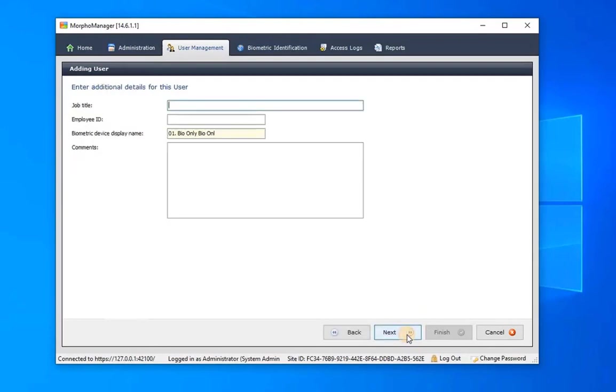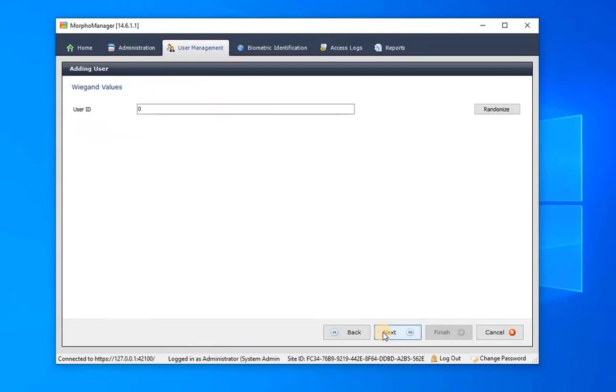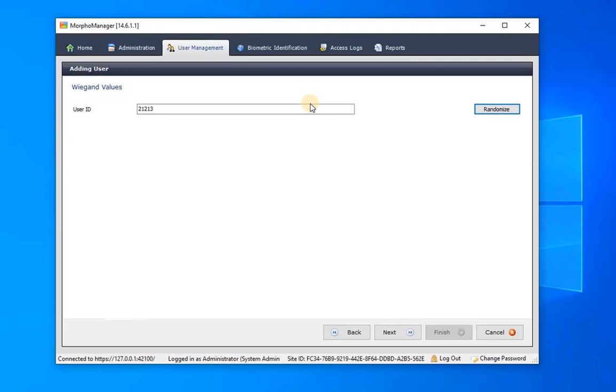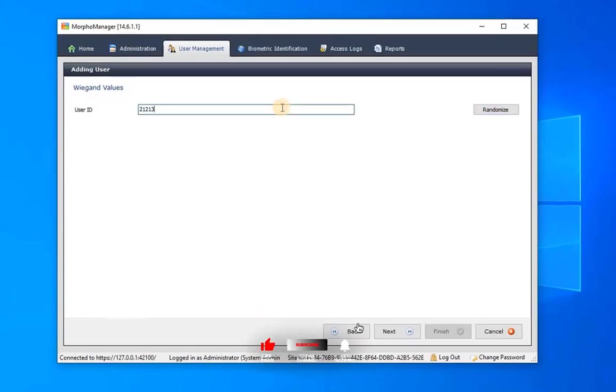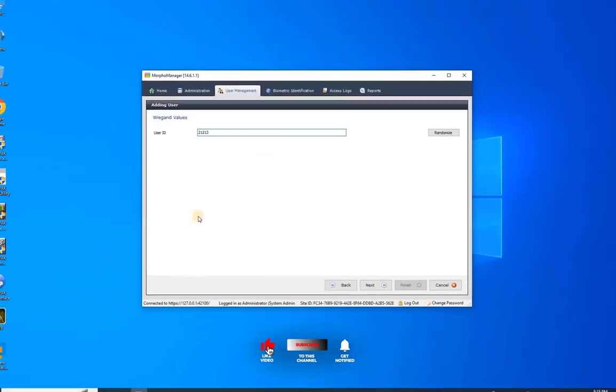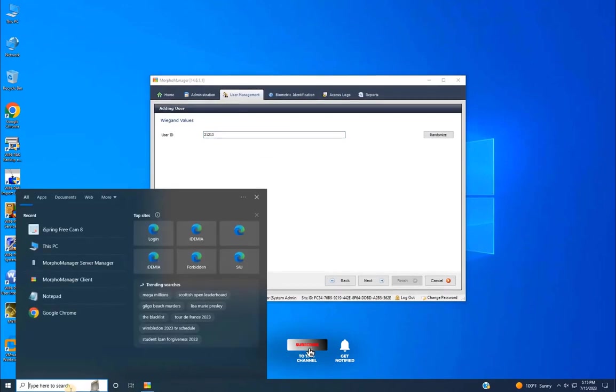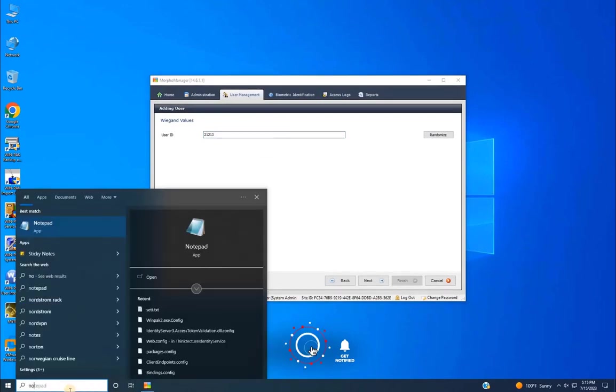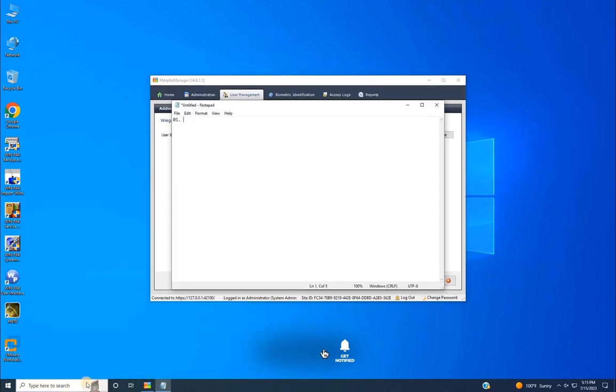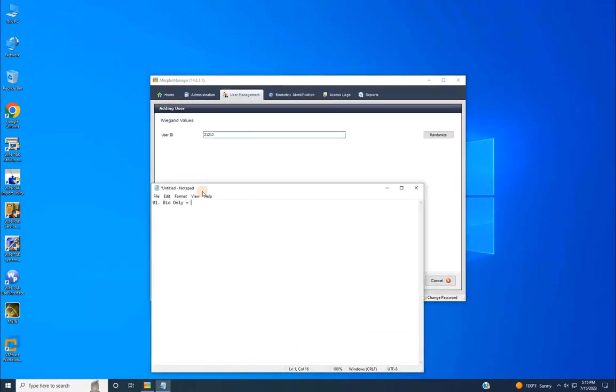Here provide additional details like Job Title and Address, then click on Next. For the Wiegand value or number, either enter a number or generate it by clicking Randomize. This value or ID can be used for third-party integration, for instance with IDEMIA Morpho Biometric into Honeywell's Winpack or ProWatch. Once you have the value or ID, save it and click on Next.